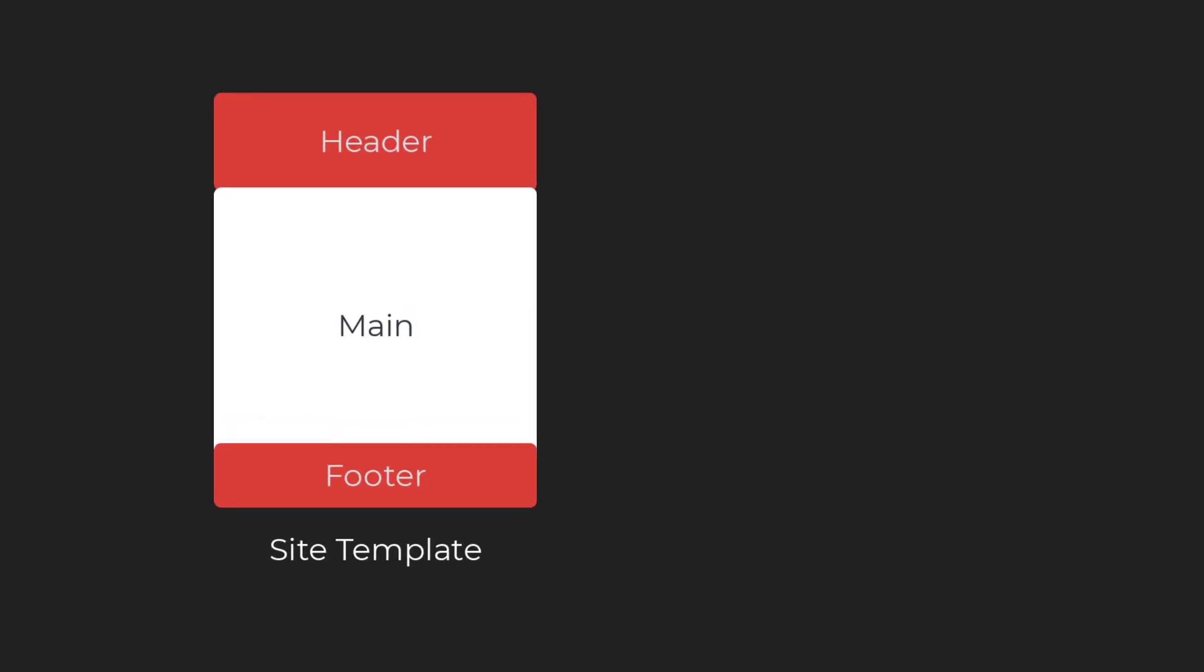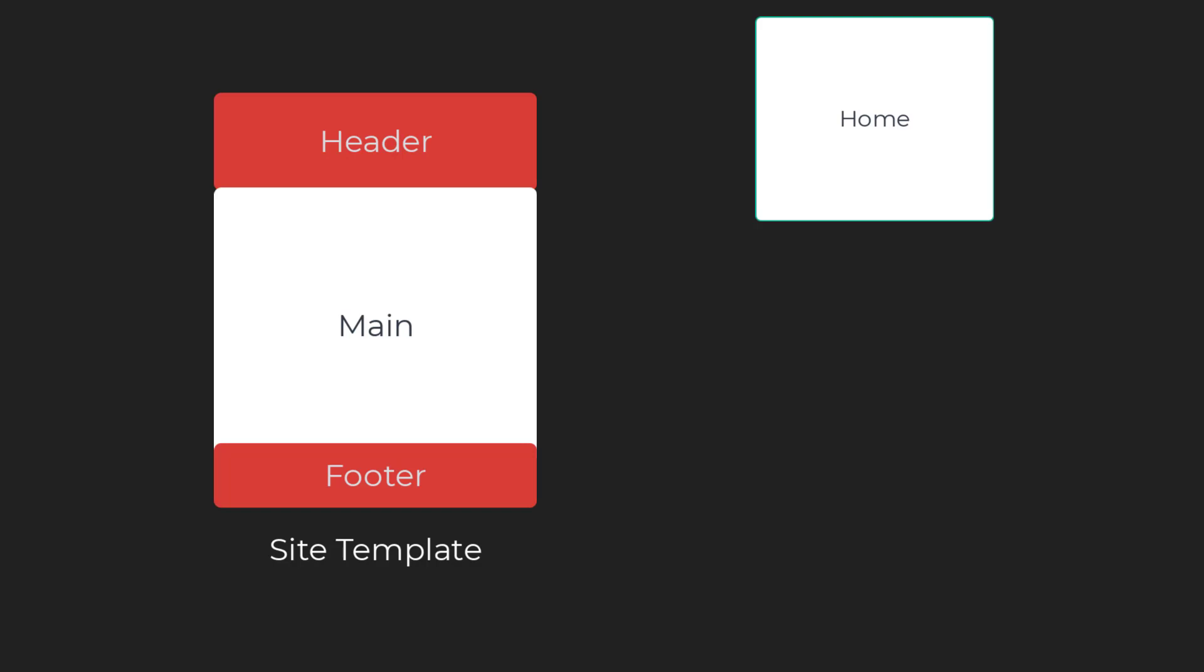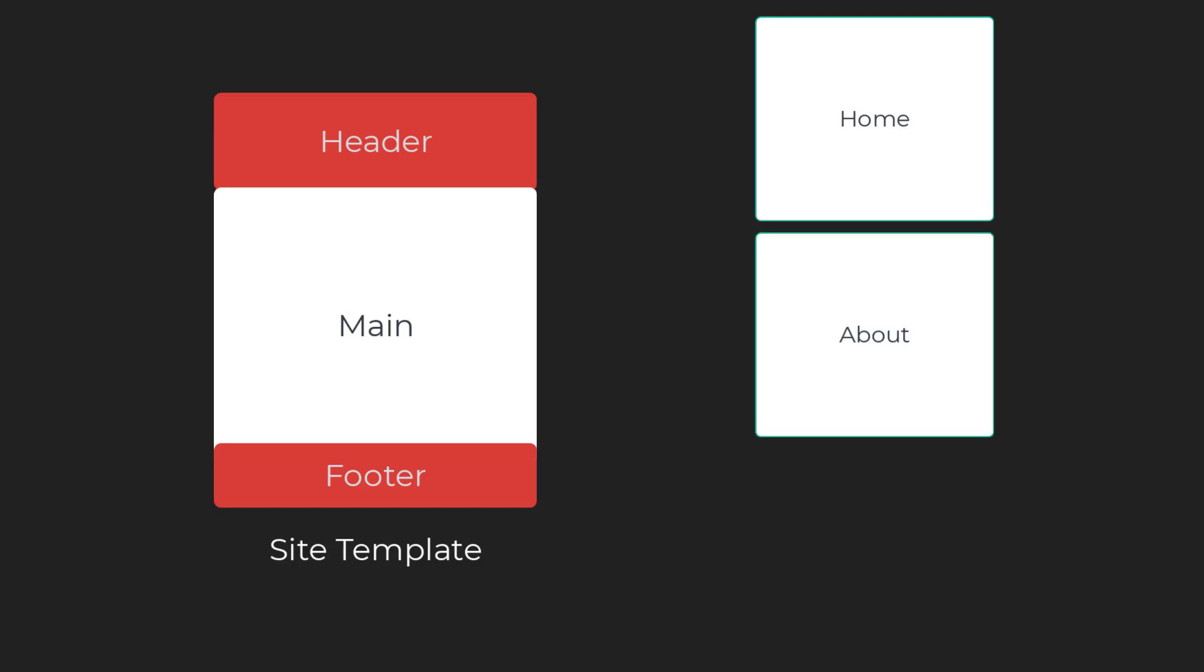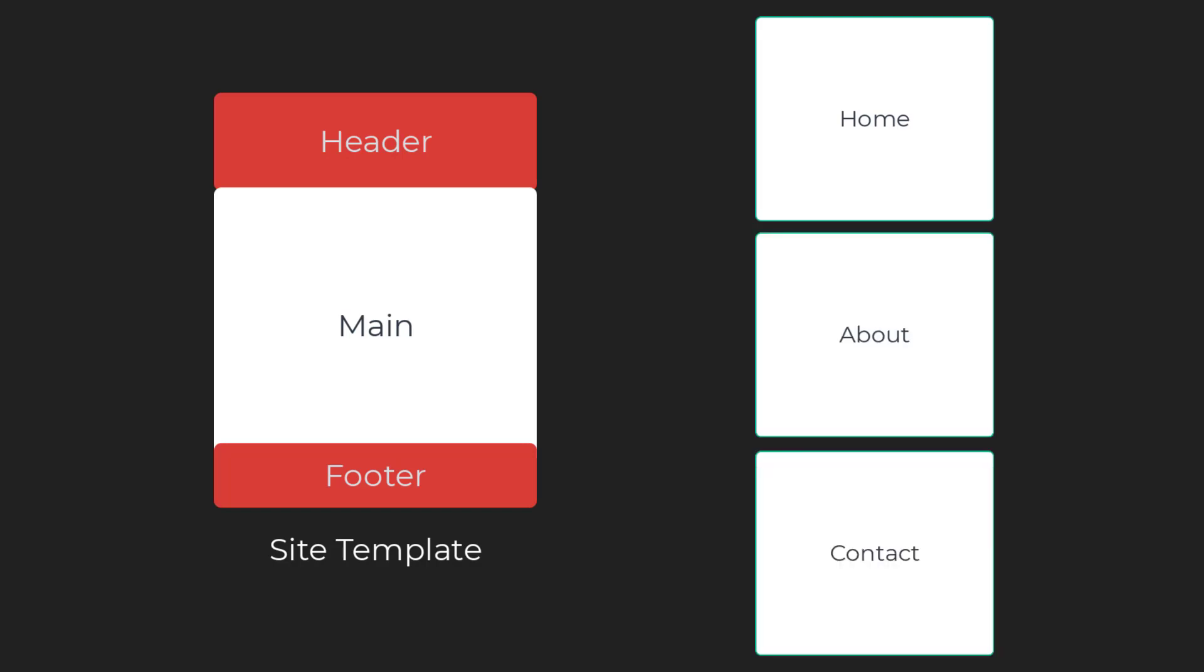Beside the Site Template, we have partial documents that contain the contents for each of the views.